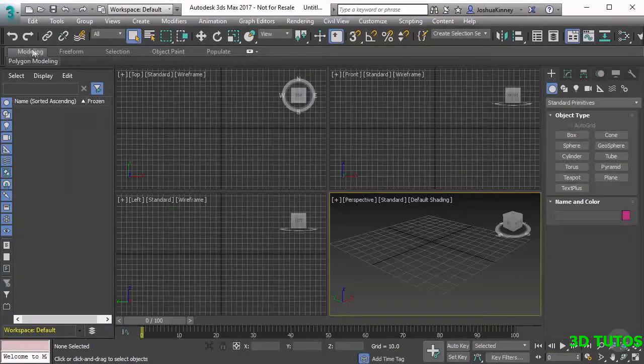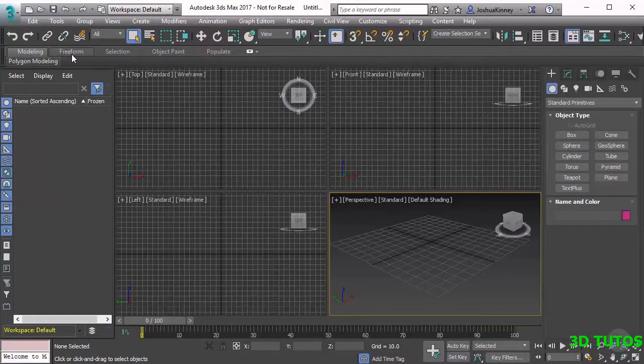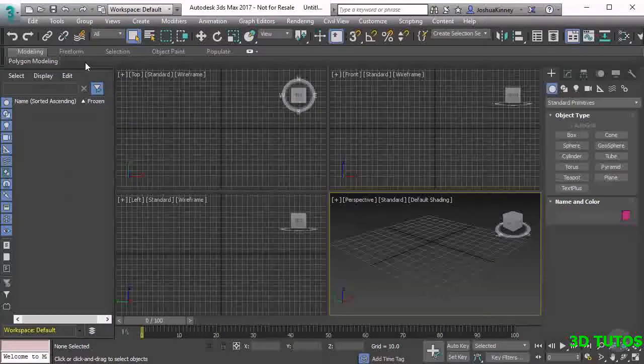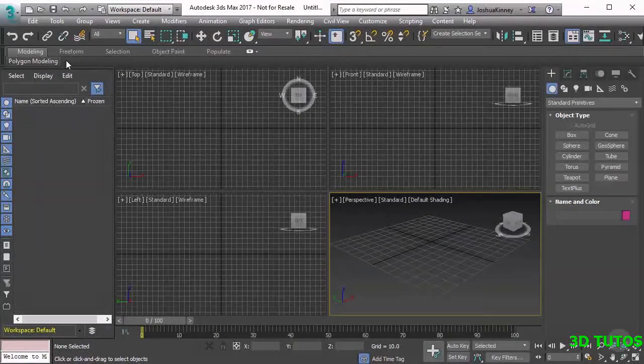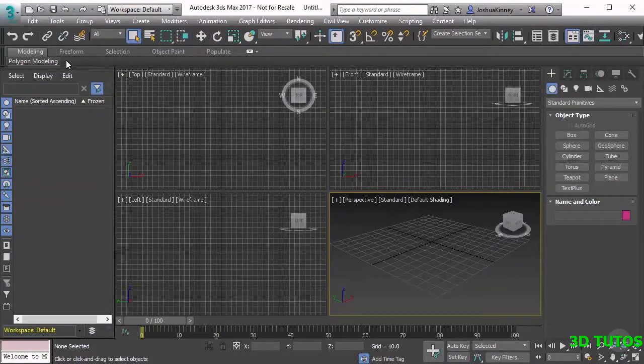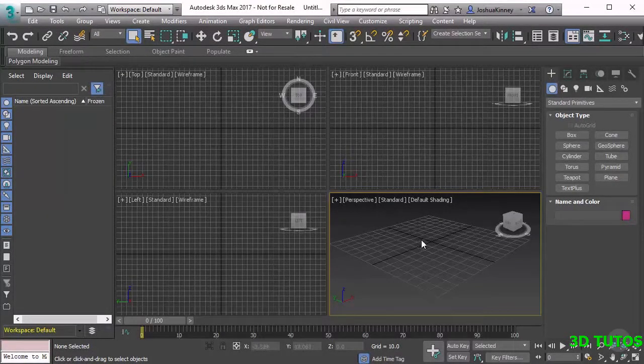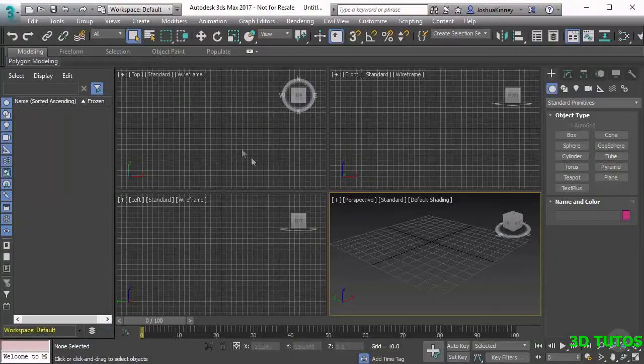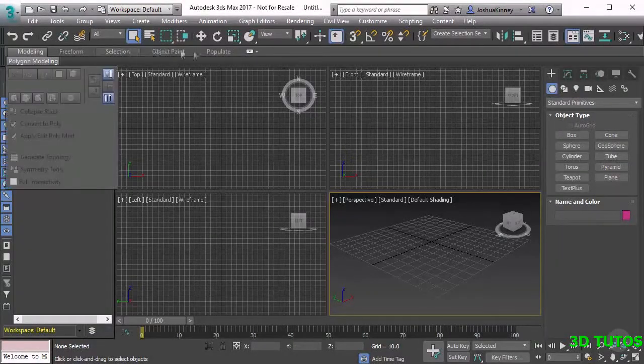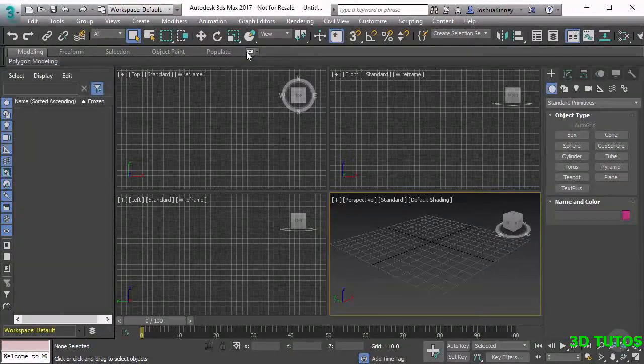You'll notice that the ribbon itself doesn't have many tools in it, and that's because it's context sensitive. What that means is whenever you have an object selected in your scene, this menu will fill up based on what you have selected.